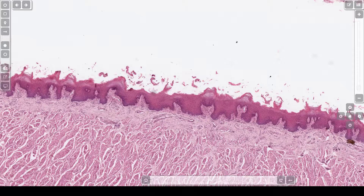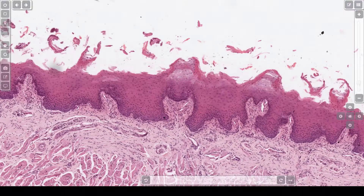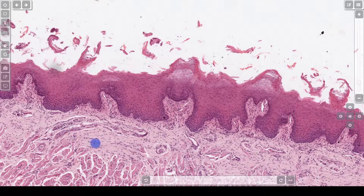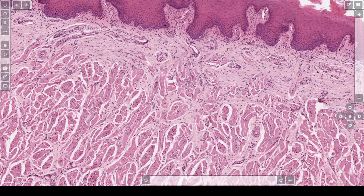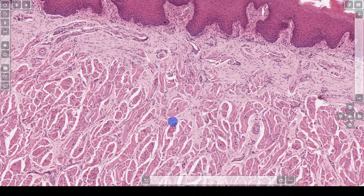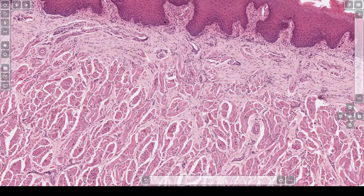The tongue also has foliate papillae and valate papillae. However, this section does not show those types of papillae. Underneath the epithelium is the lamina propriae. Underneath the lamina propriae, this area down here is all skeletal muscle. You can see the skeletal muscle in both cross section and longitudinal section. This is the usual appearance of tongue.